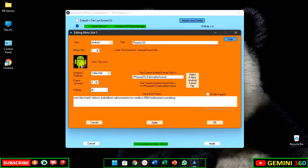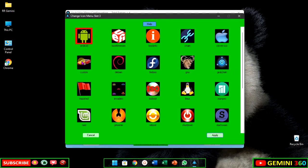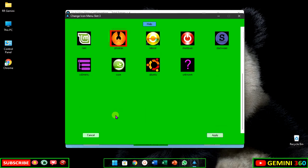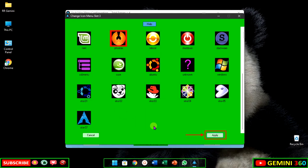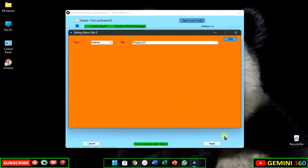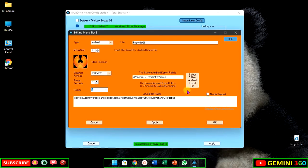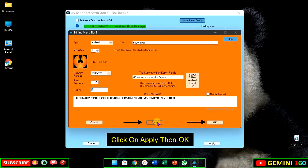Change the icon. Click on apply, then OK.